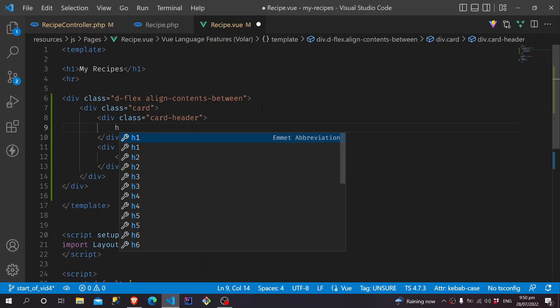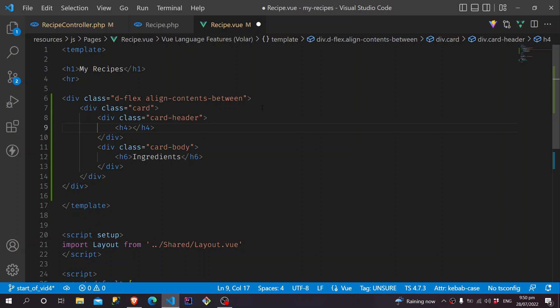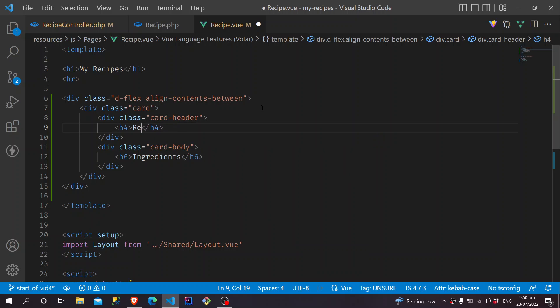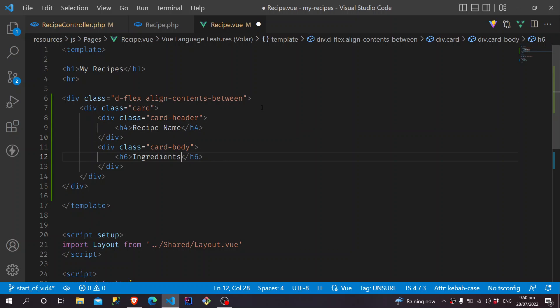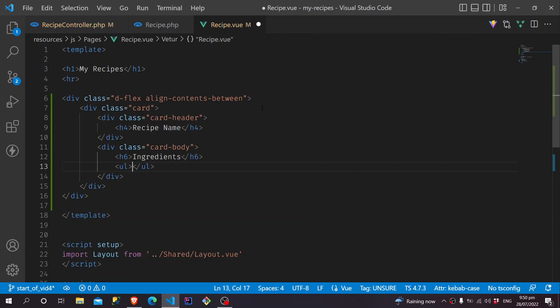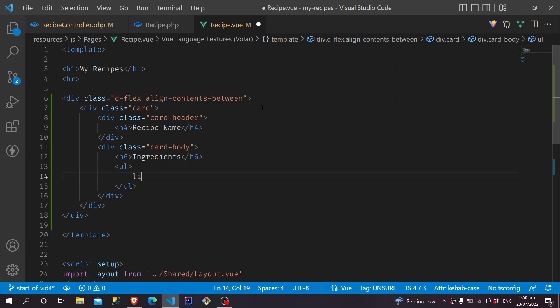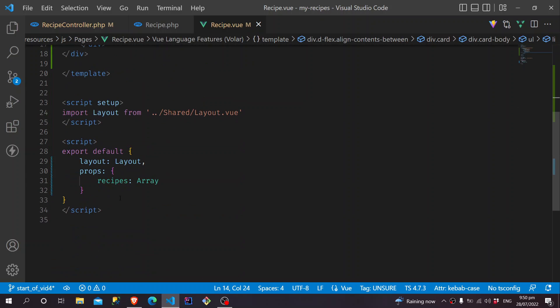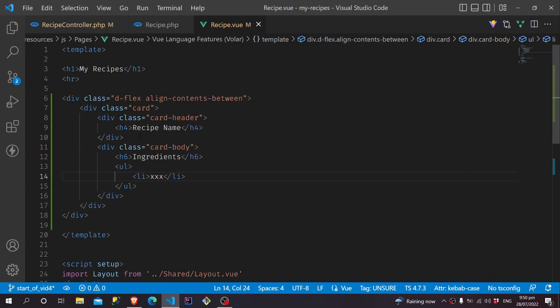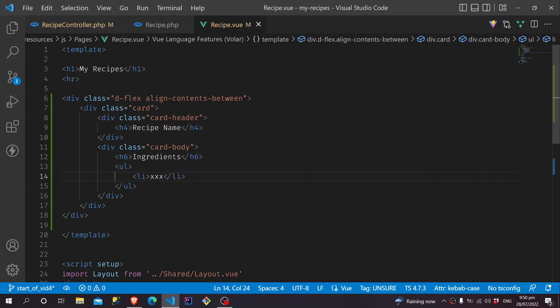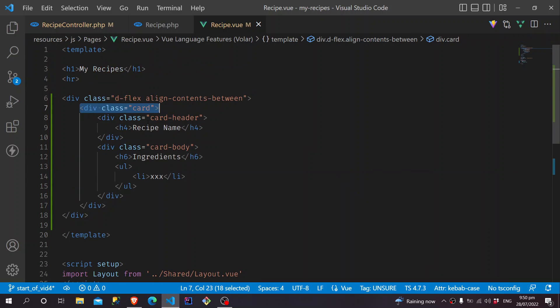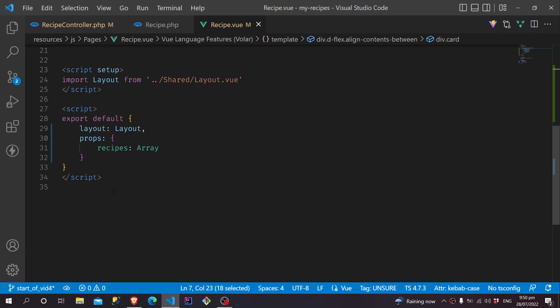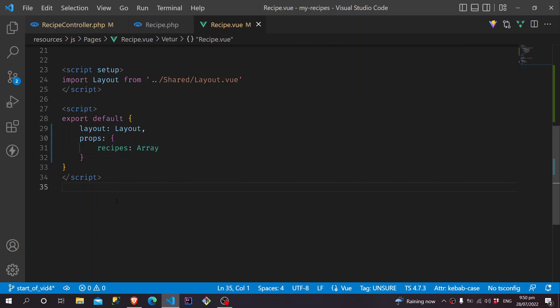Here, we will have an H4 for the title. Recipe name will be there. In the Ingredients, we will have a list of Ingredients. And we will make sure to have the width of our card to be maybe 380 pixels.